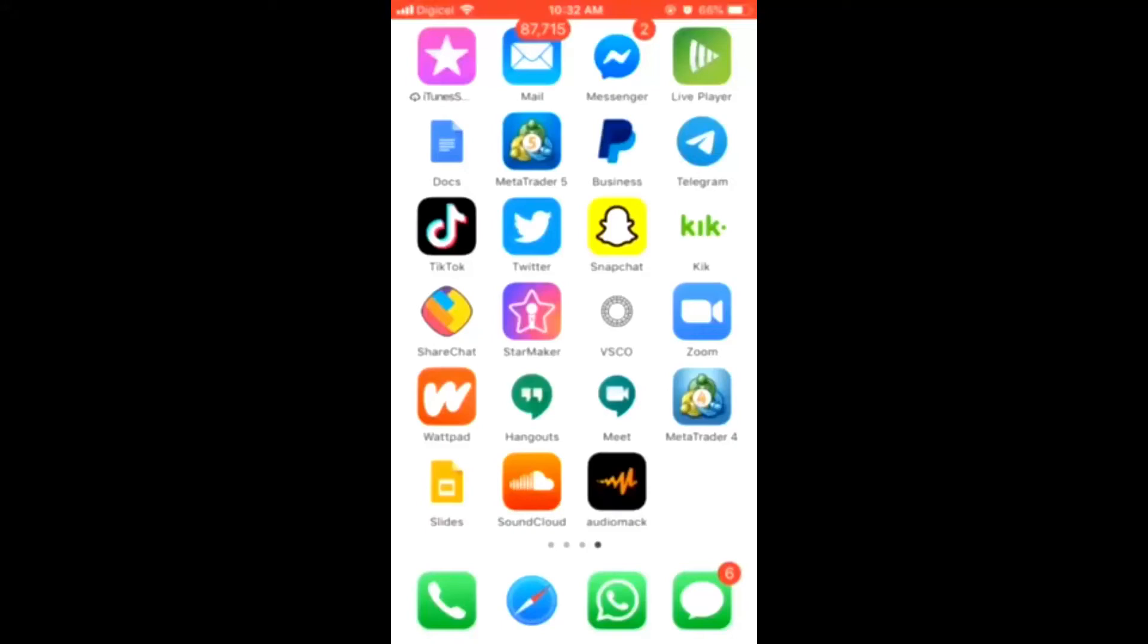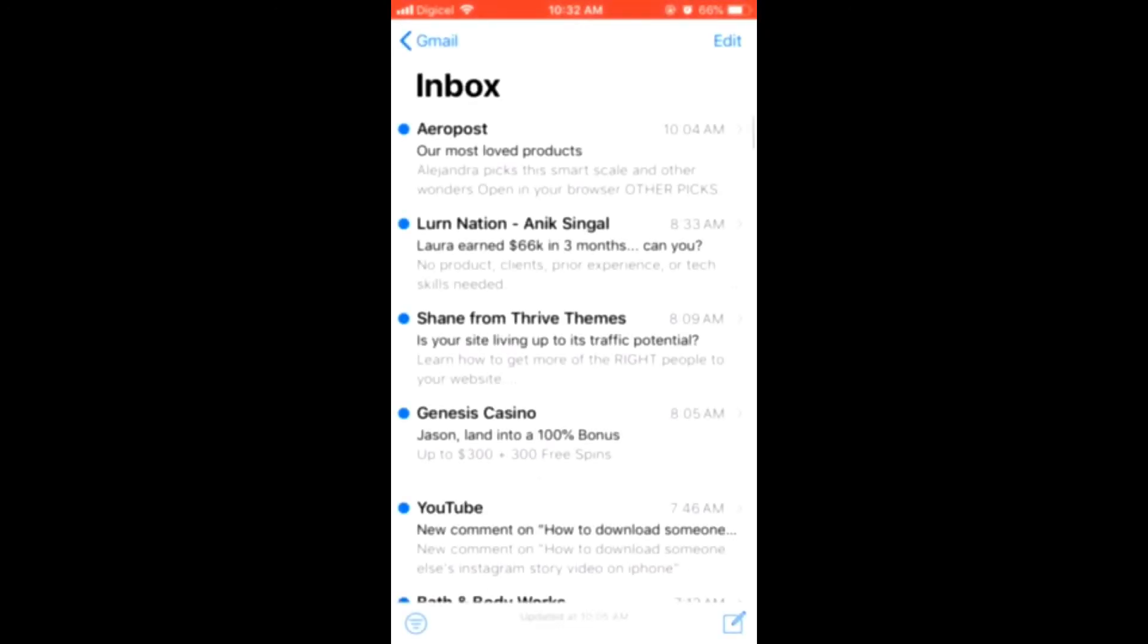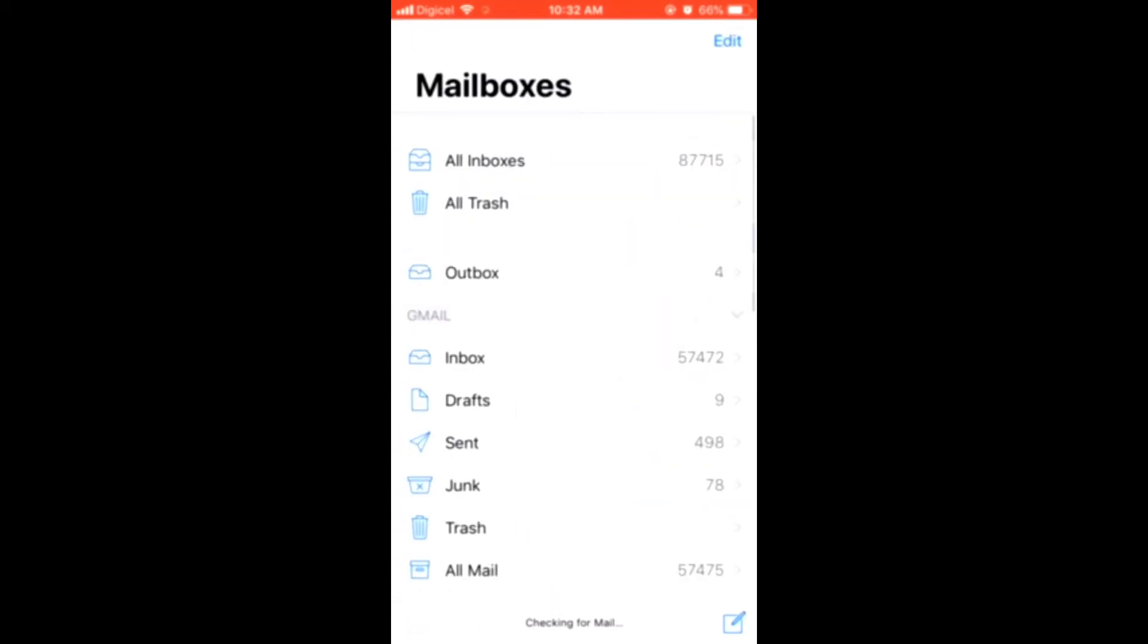How to send email to numerous persons at once on Gmail. First, go into the mail app. In the bottom right hand corner, you'll see the compose button.